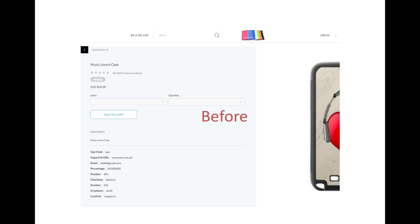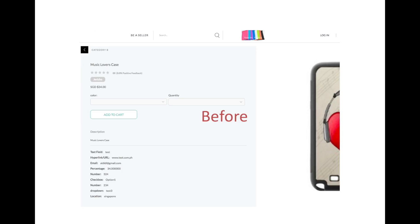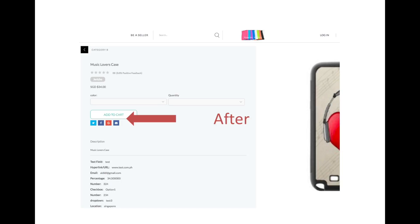To add social sharing buttons to my marketplace, a JavaScript code has to be inserted in with the rest of the codes in the administrator's dashboard. When inserted correctly, the social sharing buttons will appear seamlessly on the marketplace, allowing your users to like, share, or even email selected links to their friends.